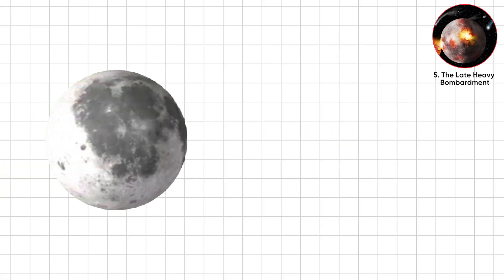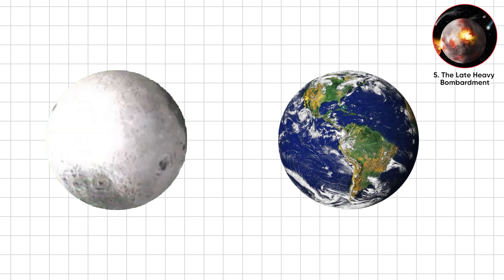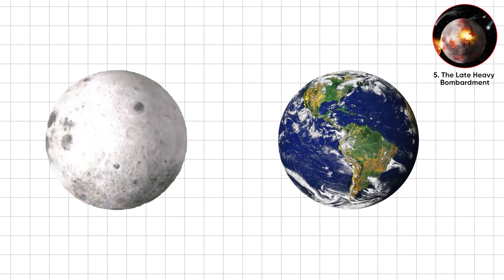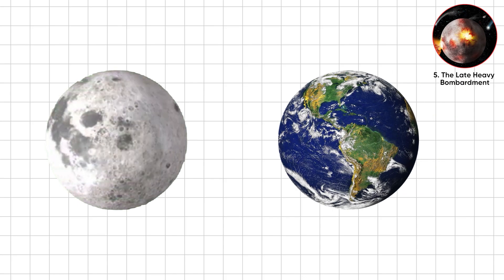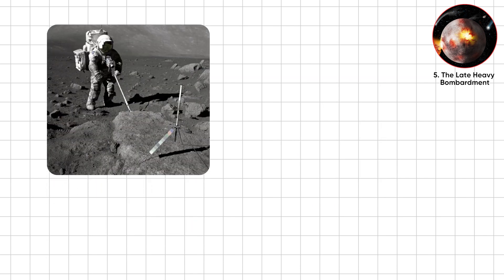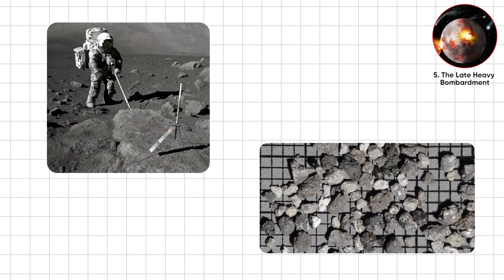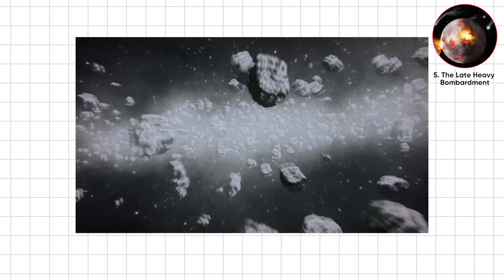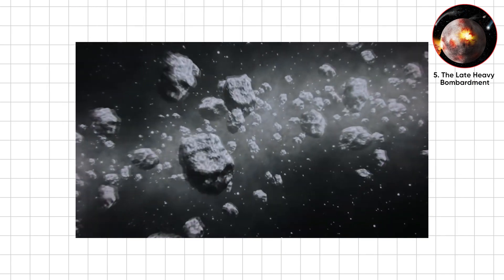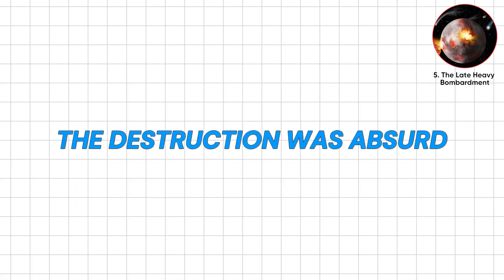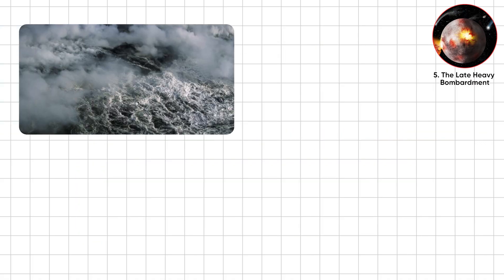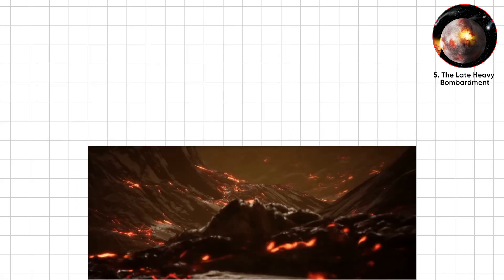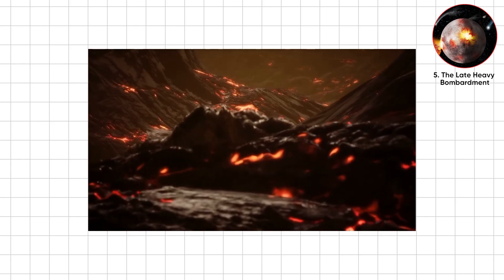We know this from the Moon. Unlike Earth, it doesn't recycle its surface, so its craters preserve the evidence. Apollo samples show many impacts clustered 3.8 to 4.1 billion years ago, asteroids and comets going full fast and furious. The destruction was absurd. Oceans boiled, atmospheres blasted, surfaces melted into magma seas.